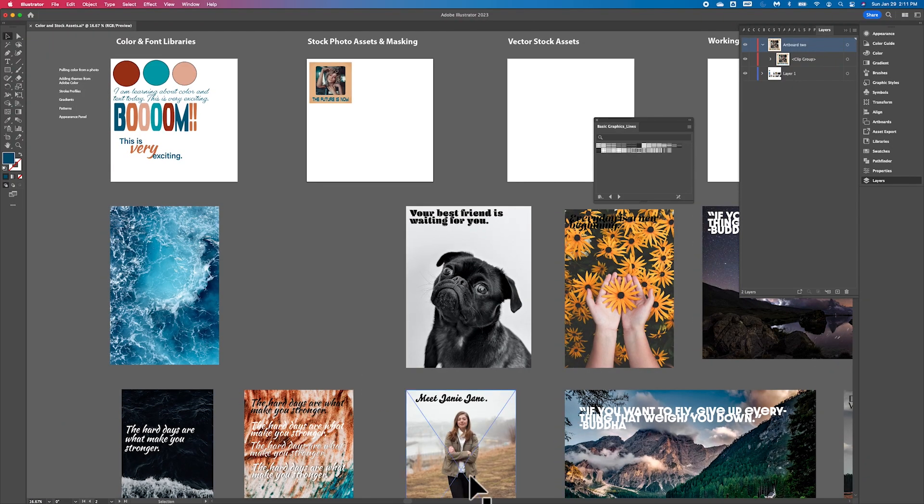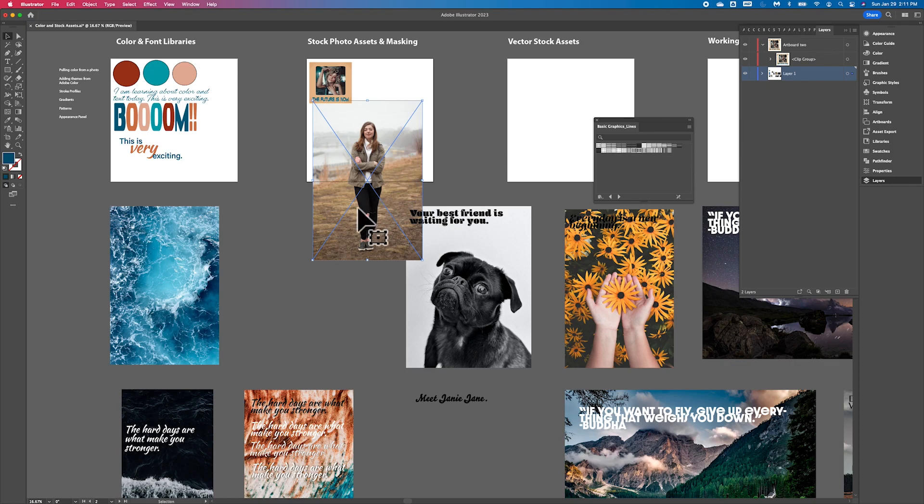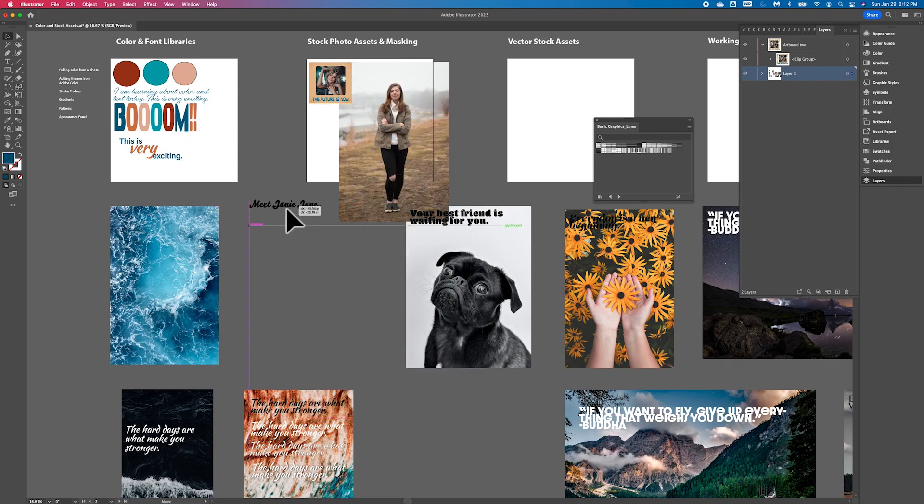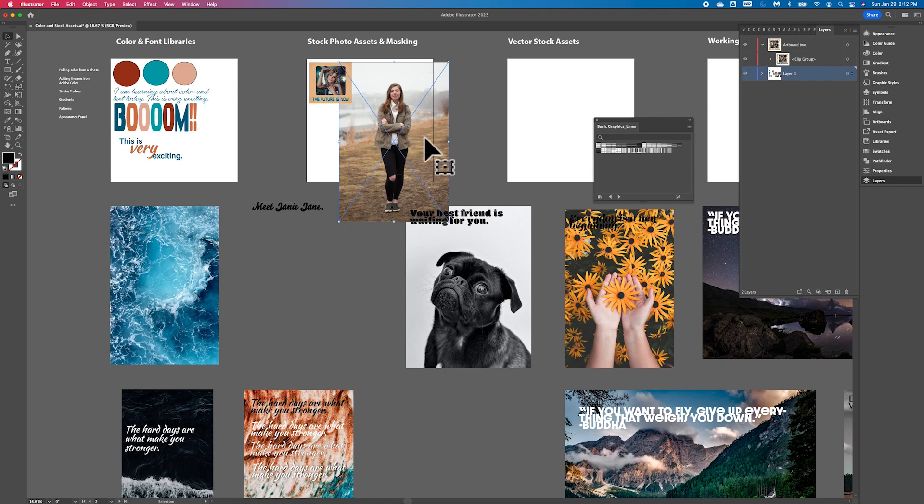The other one I was going to show you was how to do a round clipping mask. So we have a portrait of somebody. I'm going to call her Janie Jane.